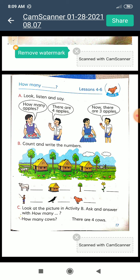Part 1A: Look, listen and say. How many apples? There are four apples. Now there are three apples. Here we see a boy and a girl, and there are some apples in the girl's hand. She asked the boy: 'How many apples?' Then the boy answers: 'There are four apples.'